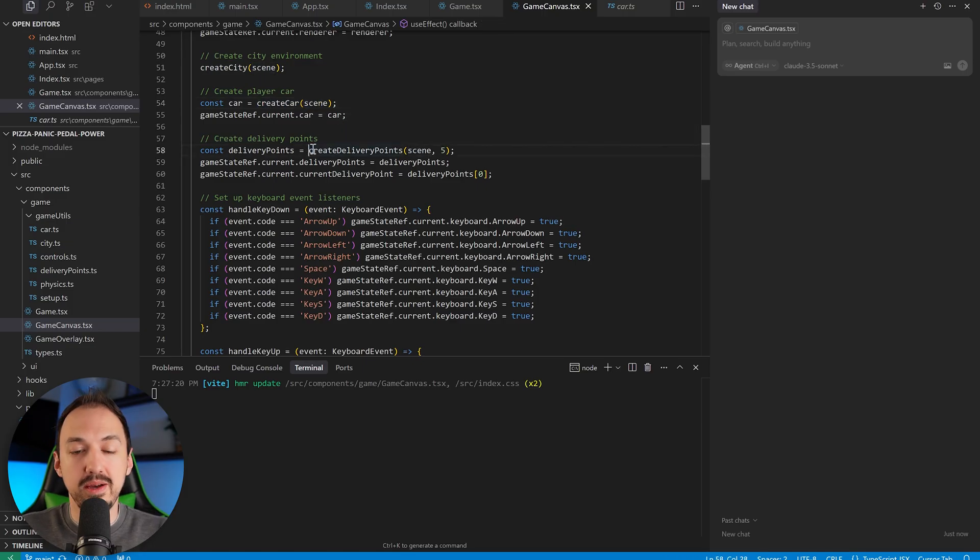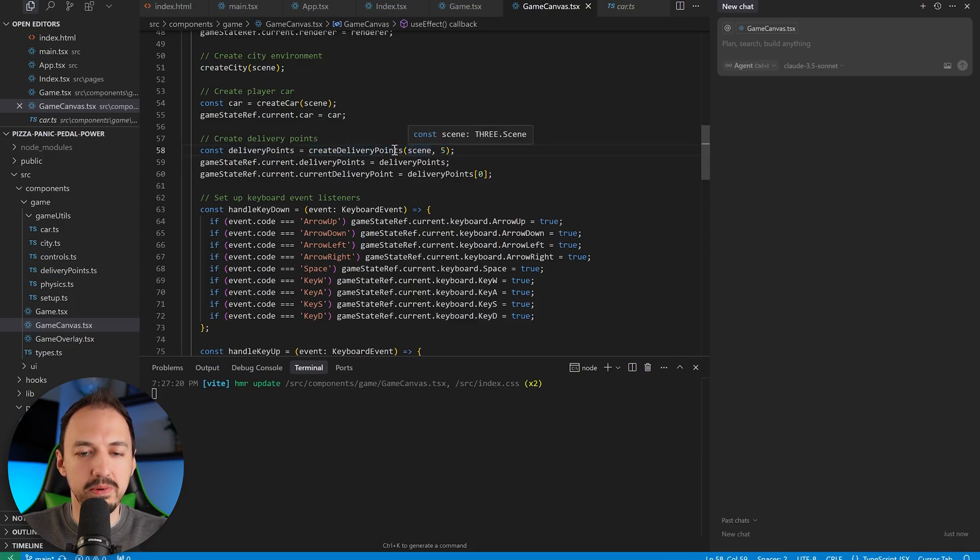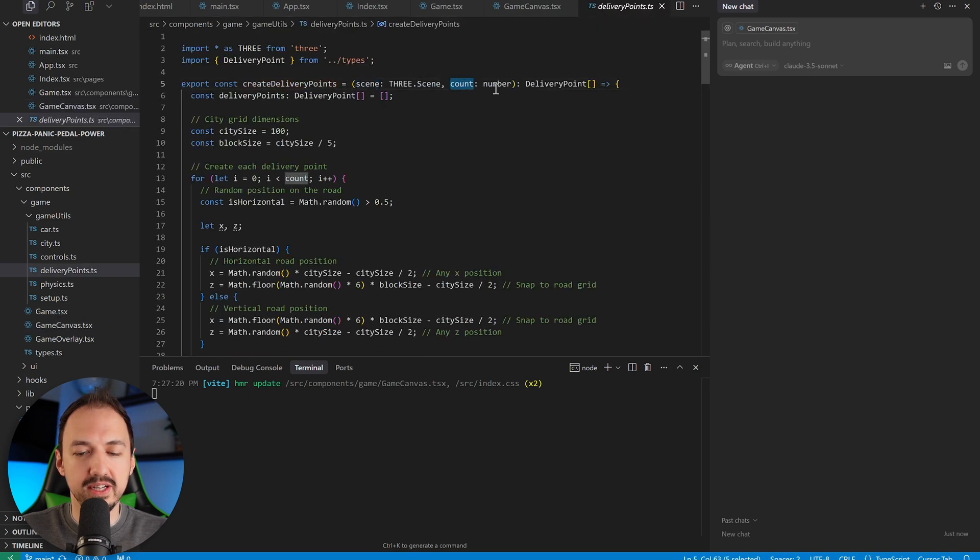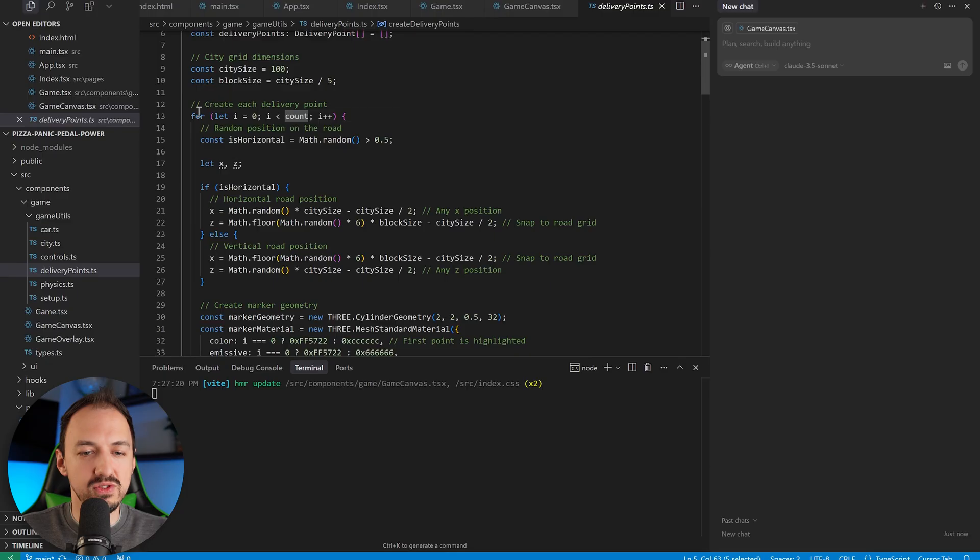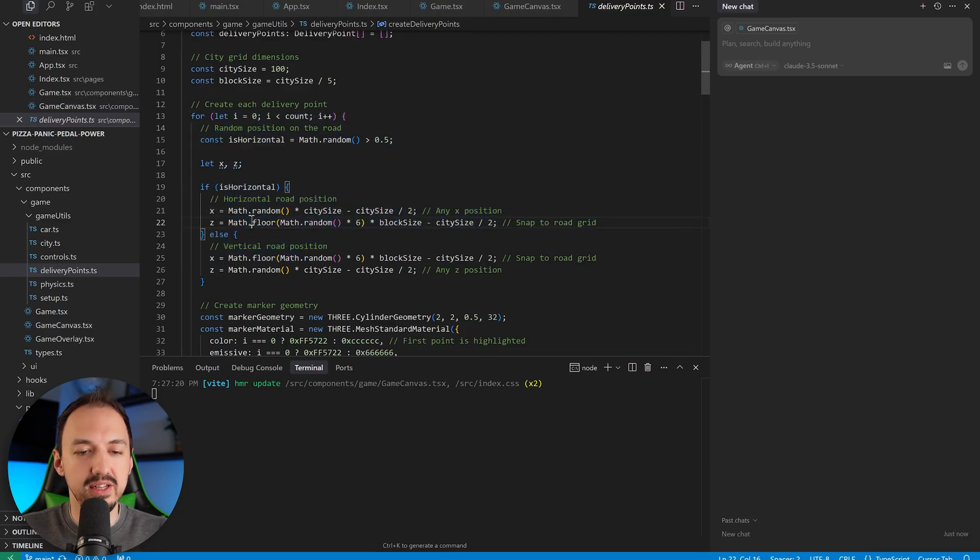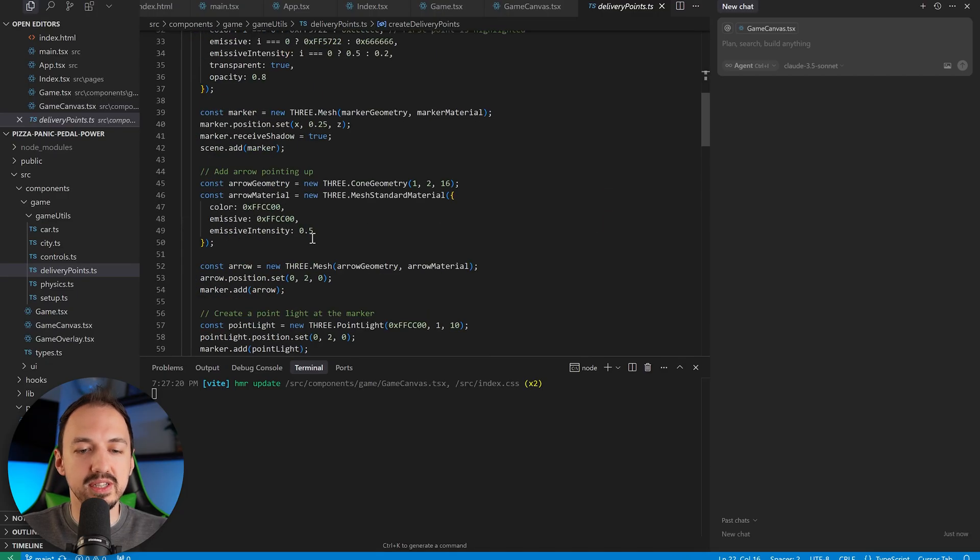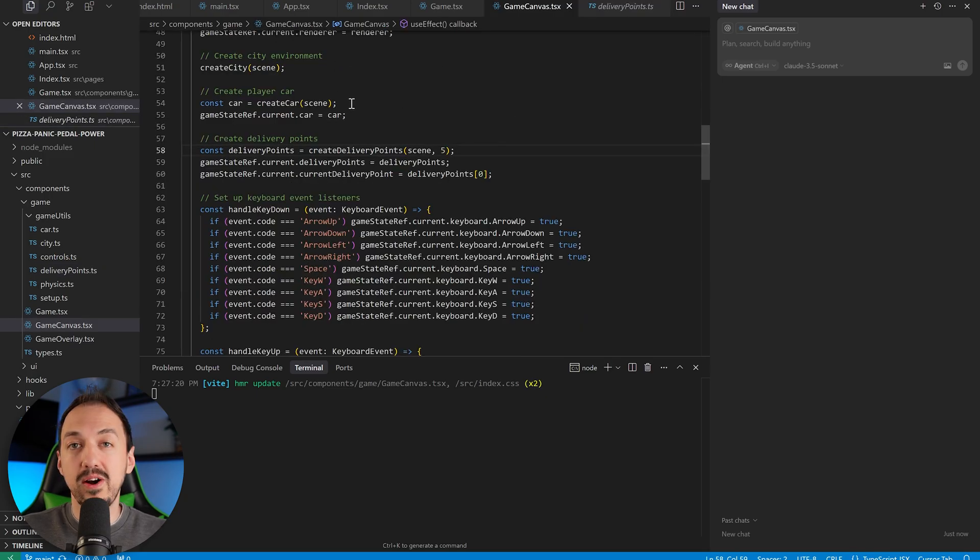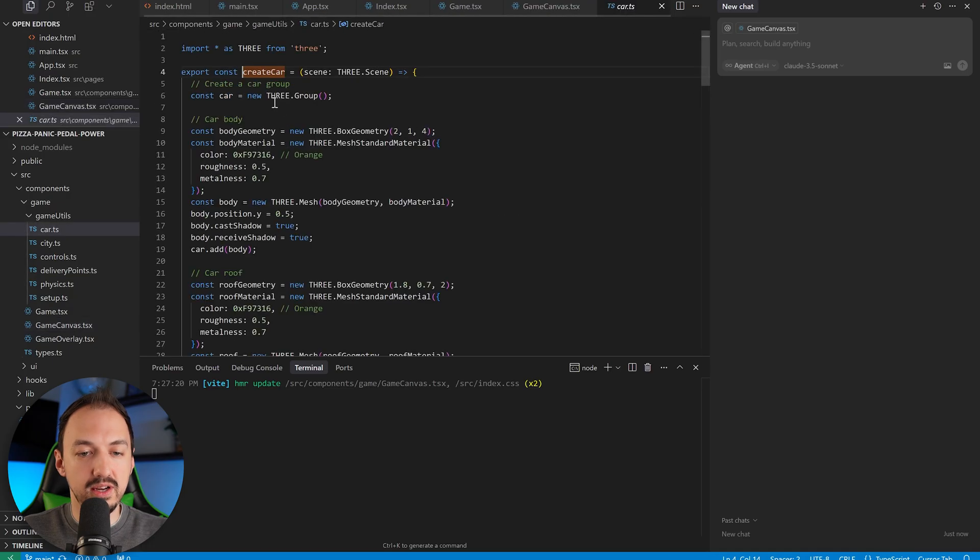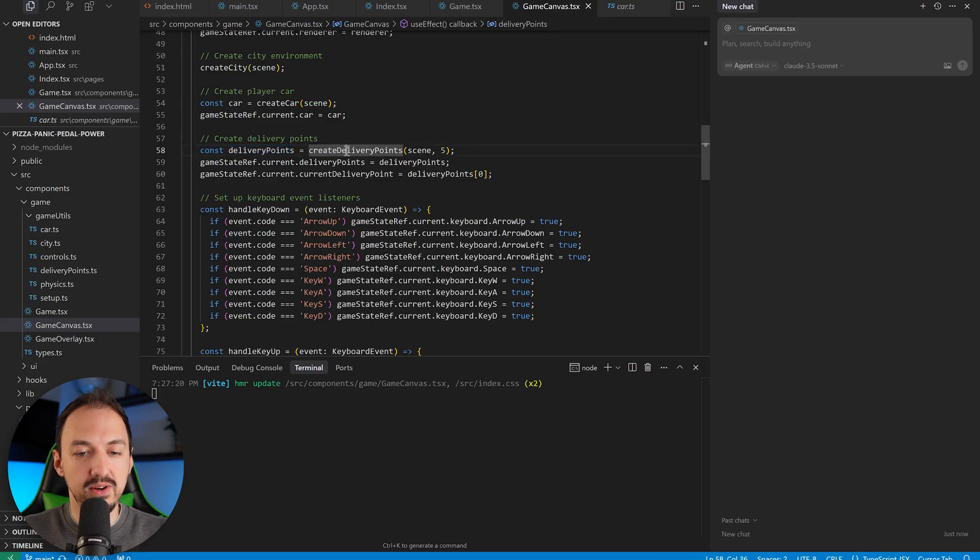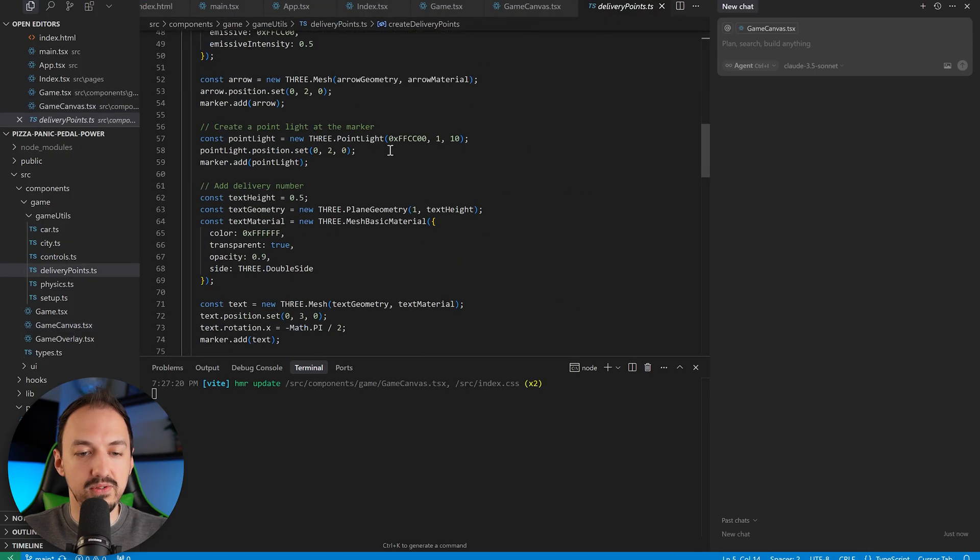Here's another example of a function being called. In this case, we are calling the create delivery points function and we're passing in a scene and the number five. If we click on that, we can see here's the scene and it expects a count. And then I guess for whatever number we pass in there, that's how many delivery points it's going to set up on the map. So following these function calls can be a really powerful way to navigate across the code. So first we can see that we're creating a car and I can see the function that is responsible for that. Then I can go back and the next step is going to be creating these delivery points and I can look at the code for that.